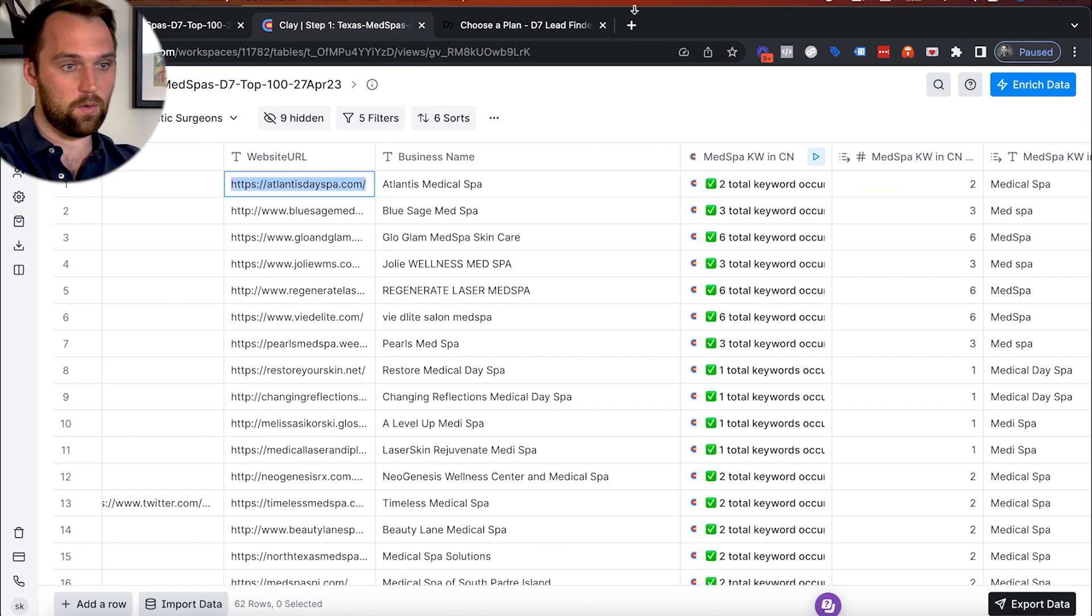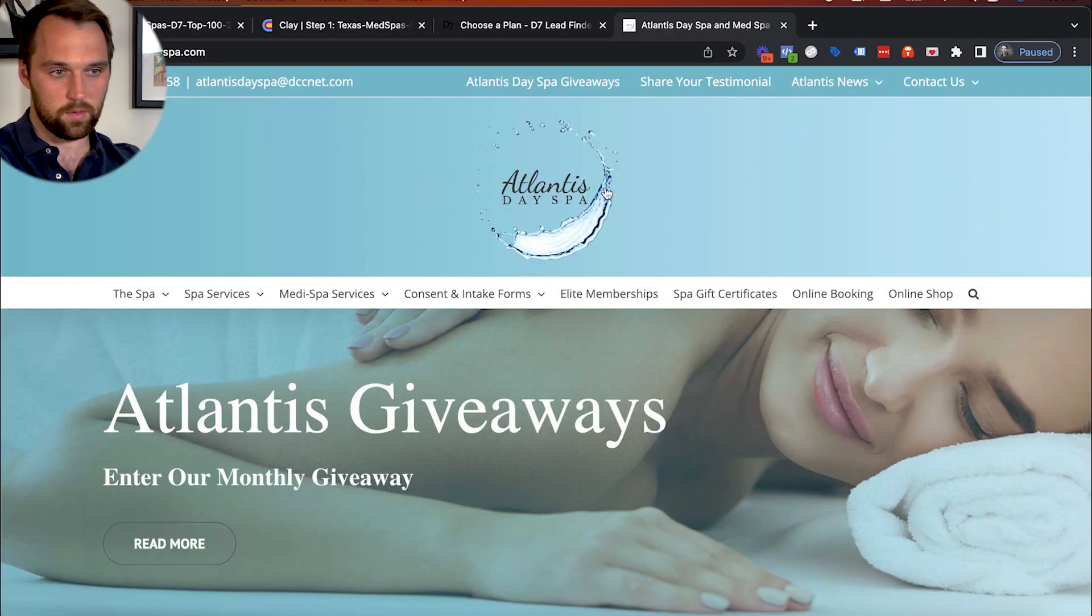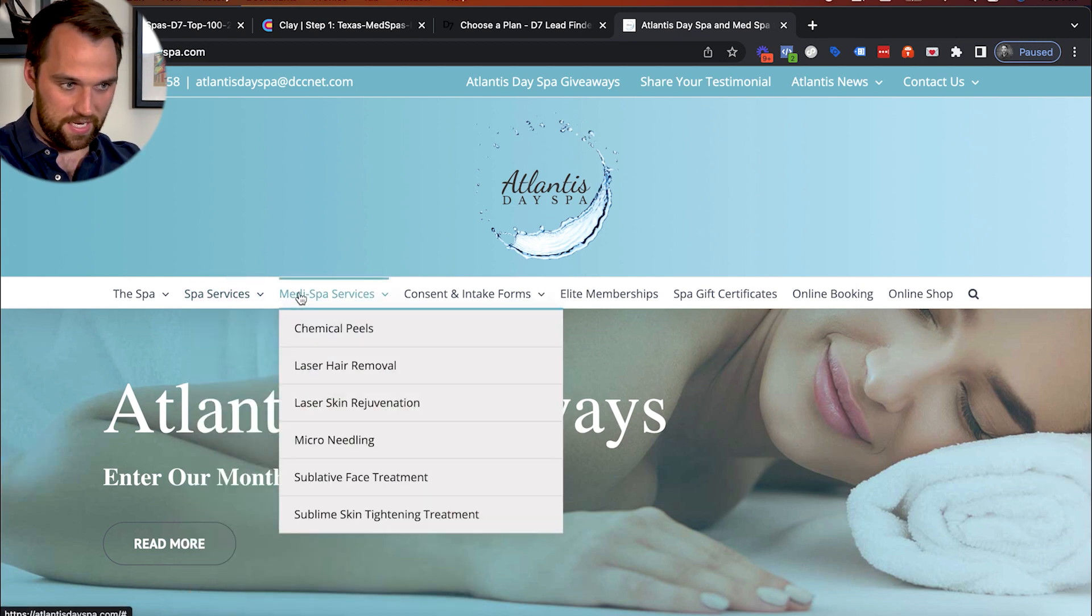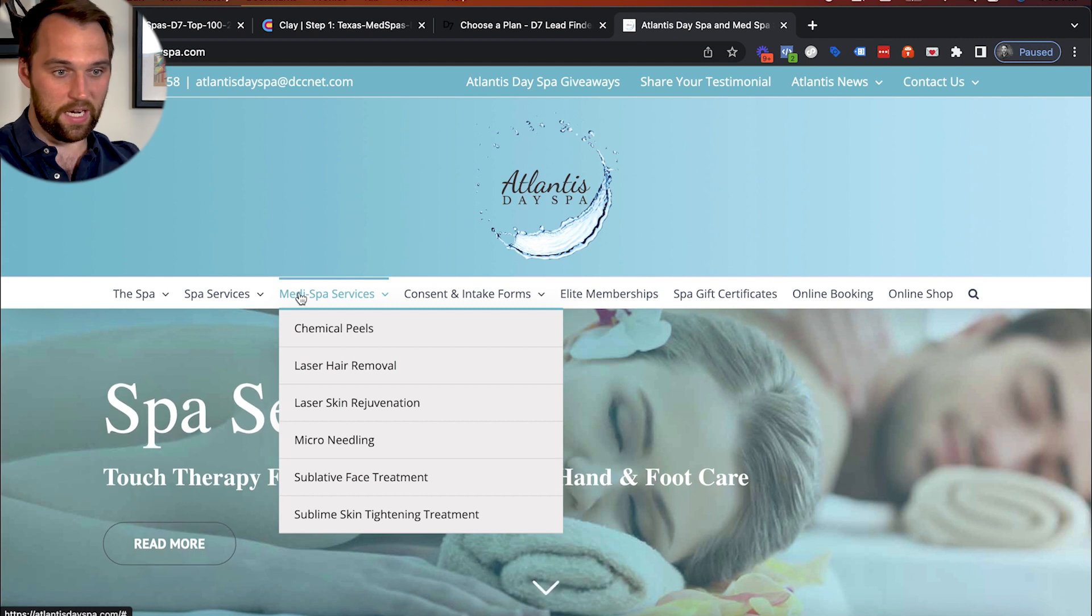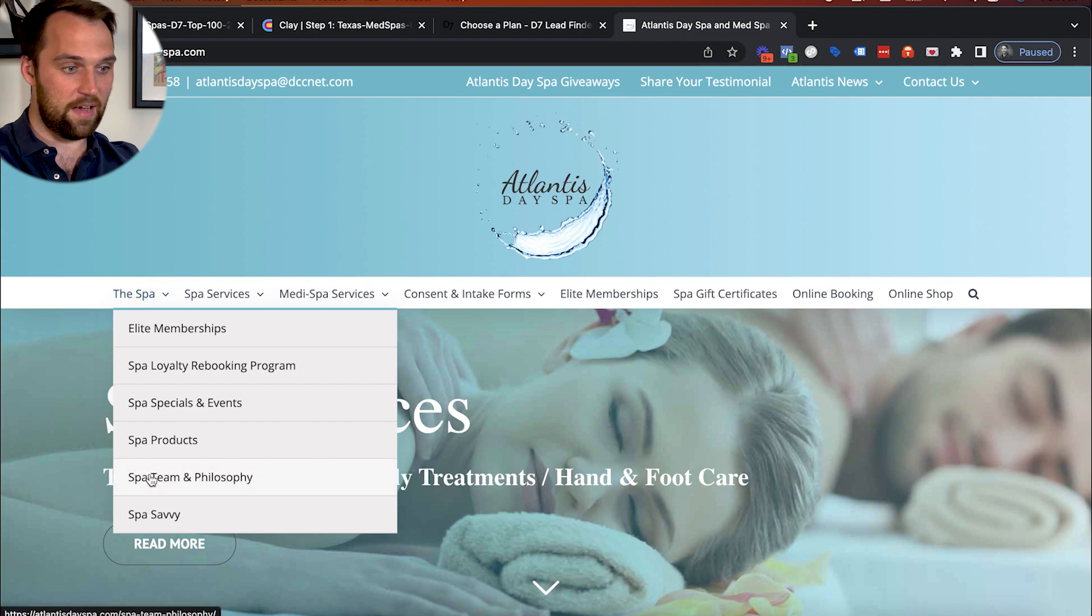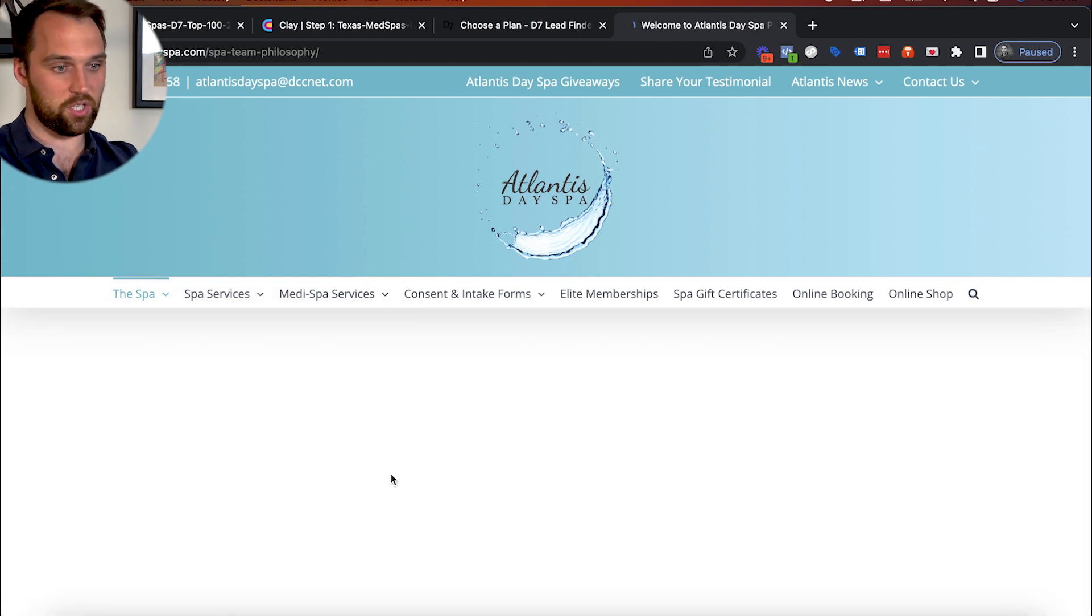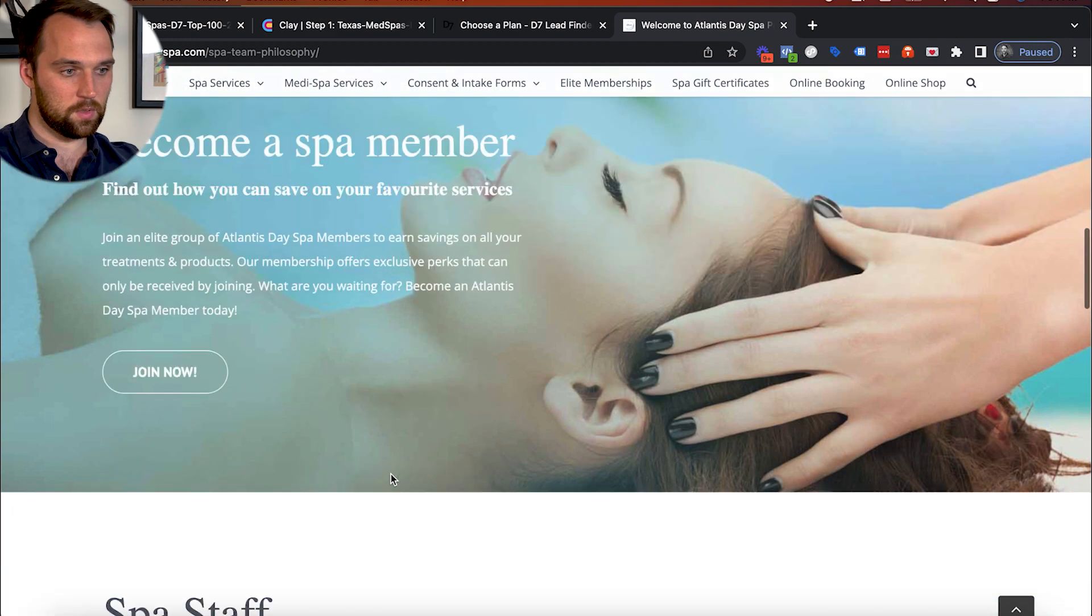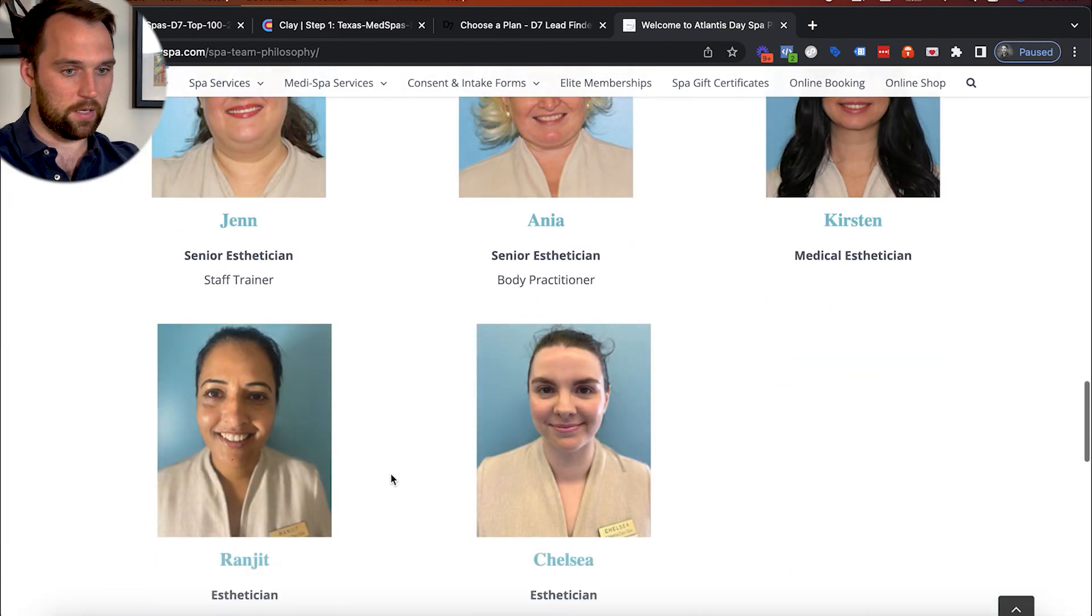But they still will self-identify in their name as a medical spa. And if we take a look at one of these companies, they seem like a pretty good fit. I mean, their website looks good. They've got a bunch of different services that would indicate that they have higher ticket services. And we can even potentially look at their team and see, do they actually have a built-out team? Is this a more established company?